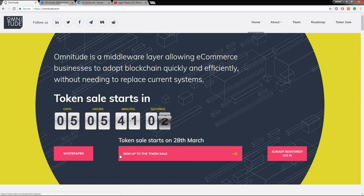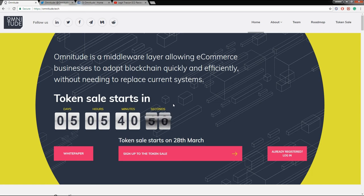Ecommerce is a multi-trillion dollar industry, which gives Omnitude a lot of potential and room to grow. If you're planning to get into Omnitude, March 30th will be the best time because there is a bonus available. Be careful though — there is a huge amount of hype around this one, so you might miss out if you don't act quickly.